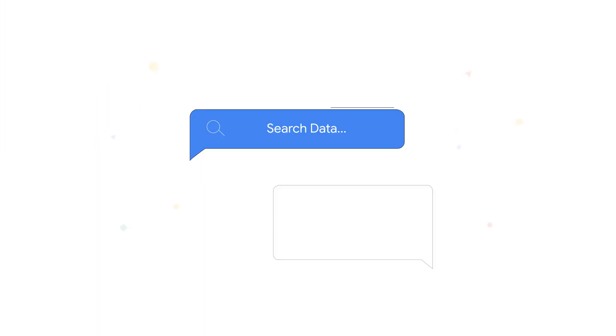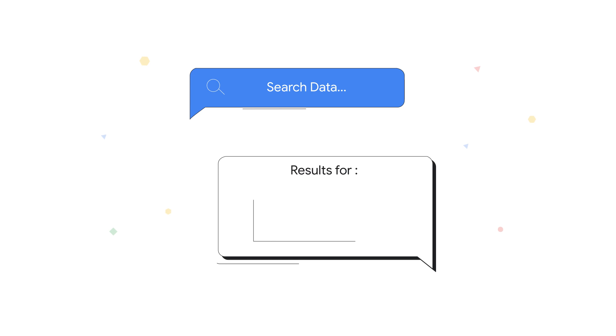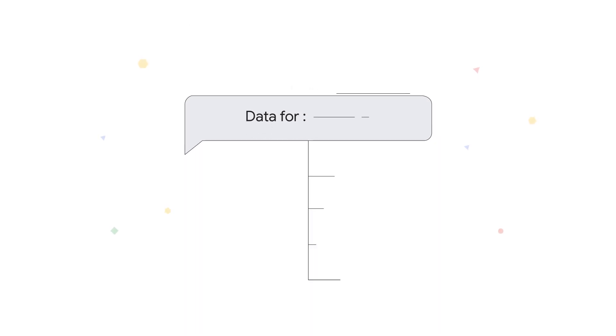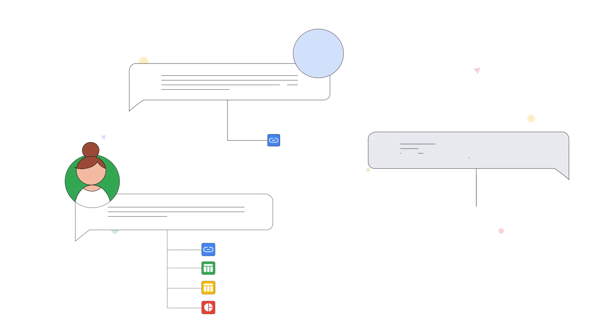DataChat selects the best ML models to answer your question and generates shareable insights and visualizations. Plus, DataChat automatically documents the steps taken to get the answer. That way, anyone can trust in the insights and take action.